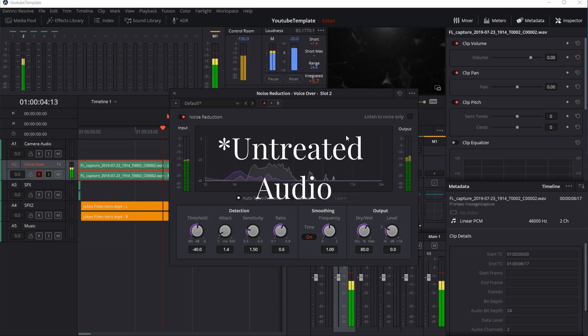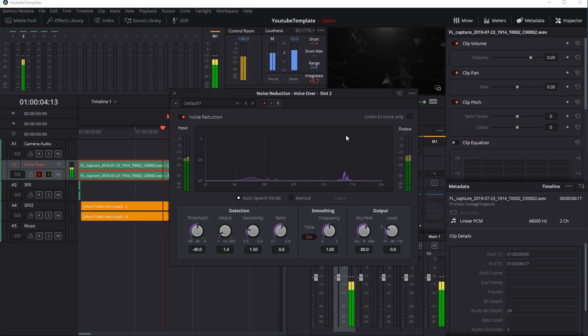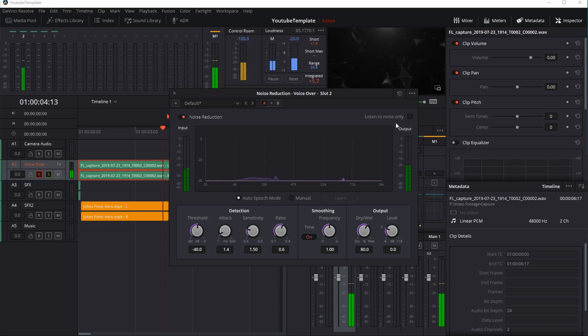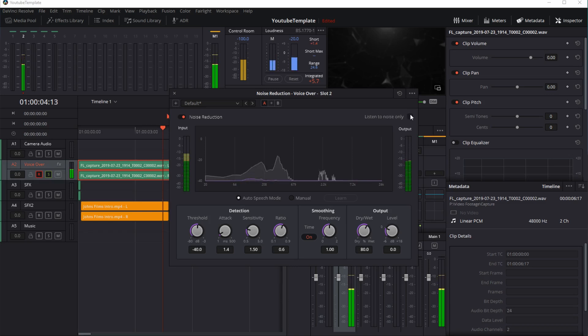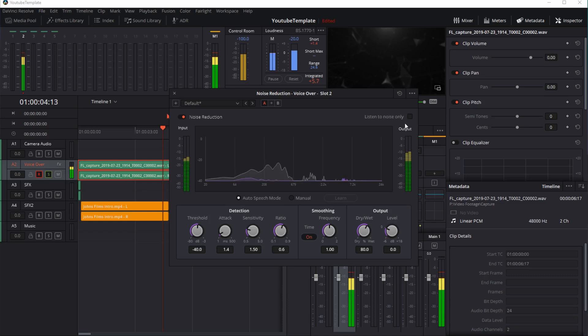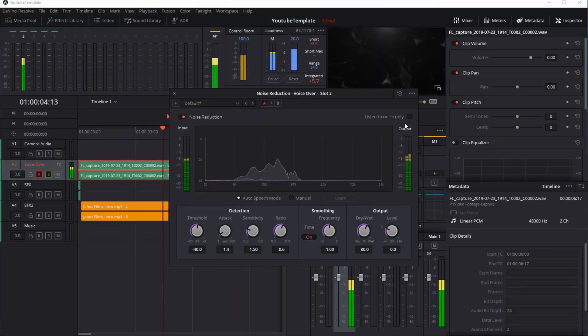Here we are with a pretty demonstrable noise floor. You see the purple lines, that's the noise that the auto speech mode is detecting is not my voice. I can look at it and listen to it only by checking the box there. You can hear that and you know that's what it's removing from your footage.